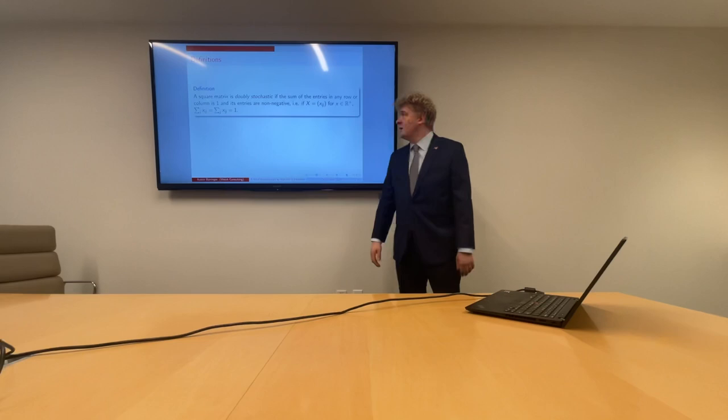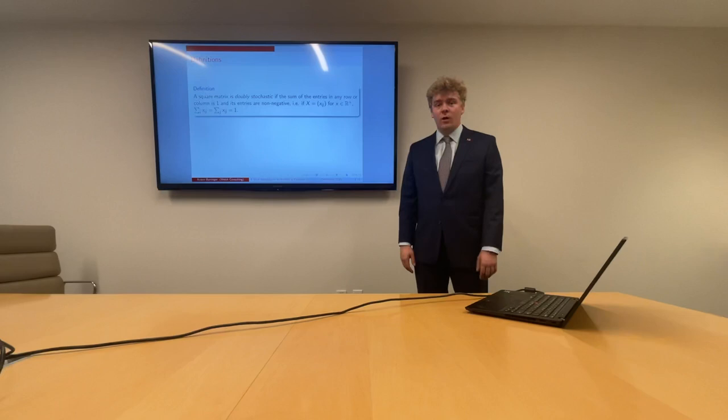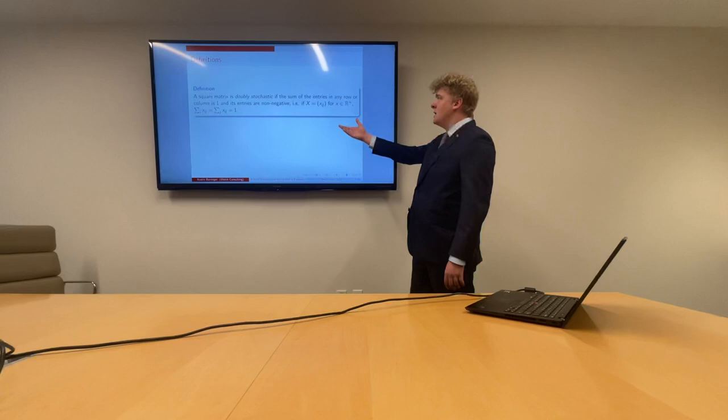Let's get started with some definitions. Our first definition is for a doubly stochastic matrix. We say that a square matrix, which is n by n, is doubly stochastic if the sum of entries in any row or column is equal to 1 and the entries are non-negative.